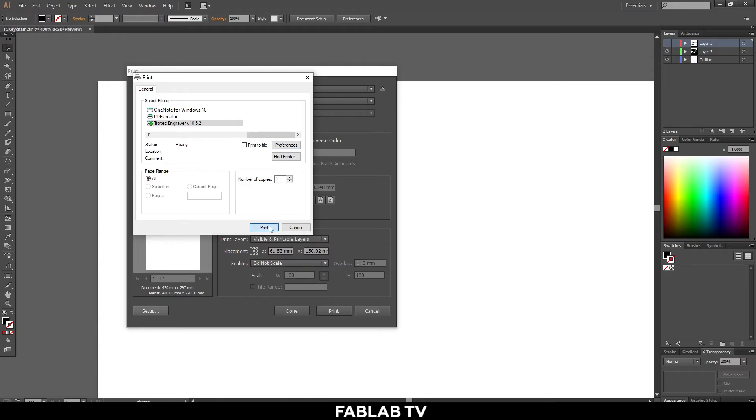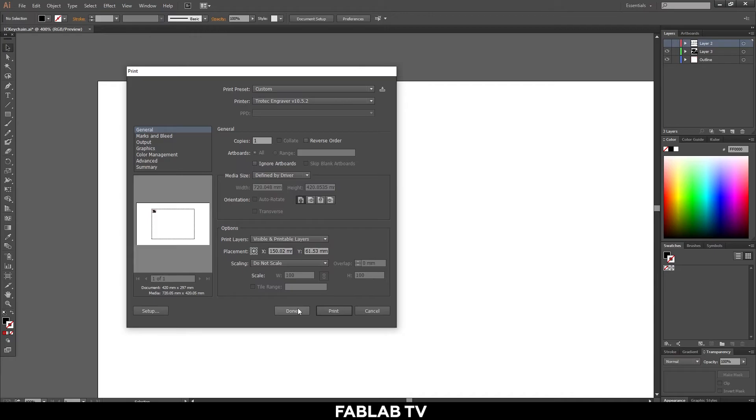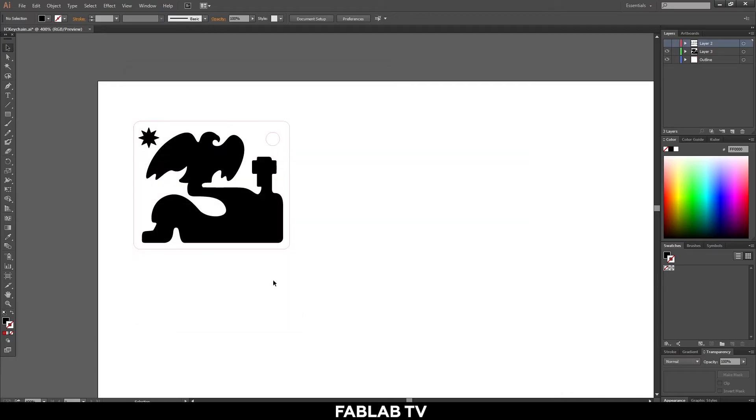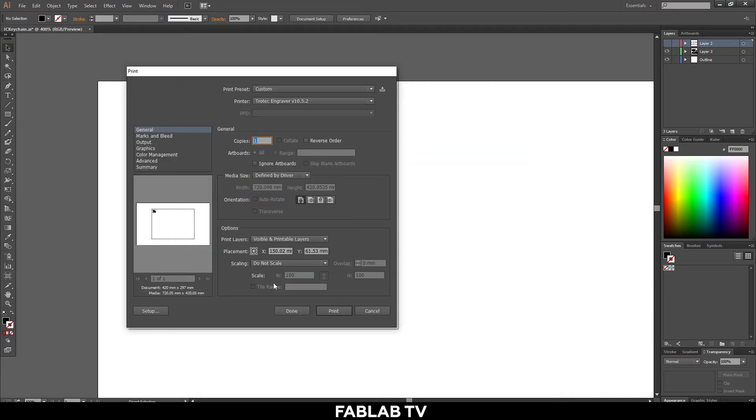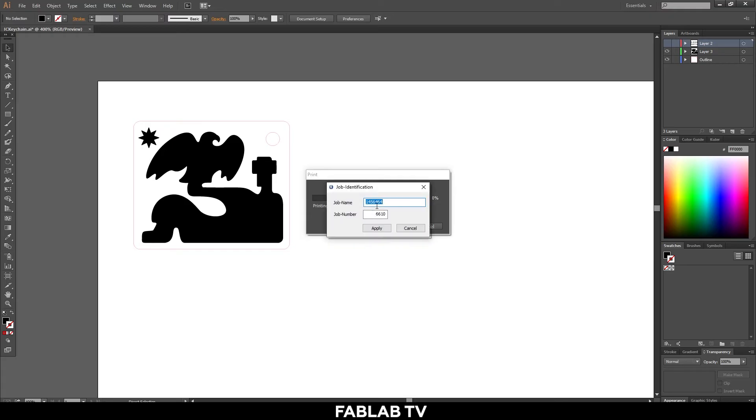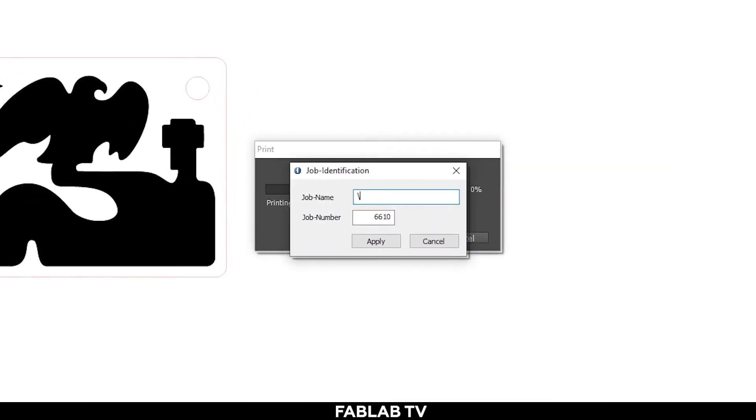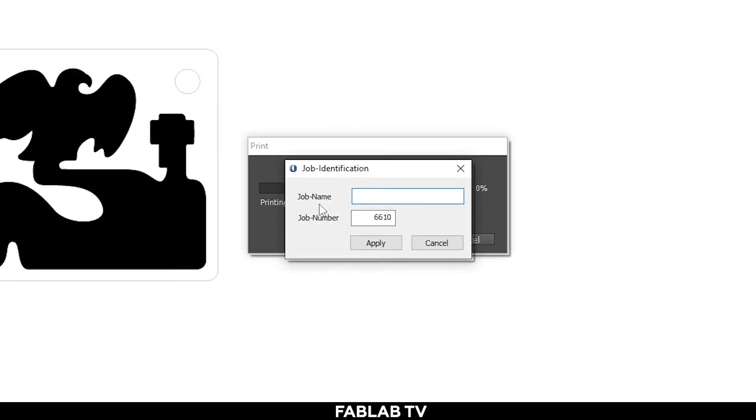Then we'll hit back print and then we'll press done. We'll then return to our print menu by clicking control P and then we'll click print once everything is set. The Trotec job program will open and we can name our print. You can name it anyhow as long as you do not name the prints the same name. Otherwise this causes problems with the file reading. Once you click apply our job will then be sent to the laser cutter.